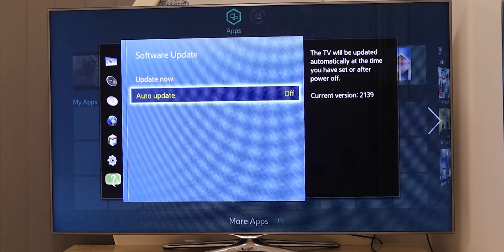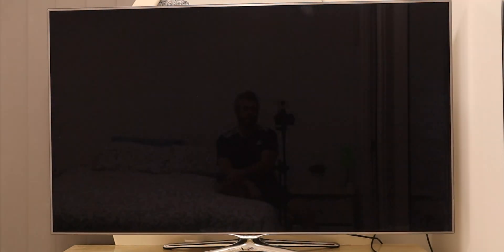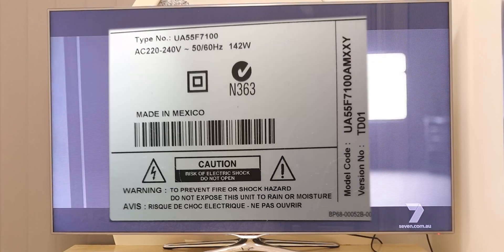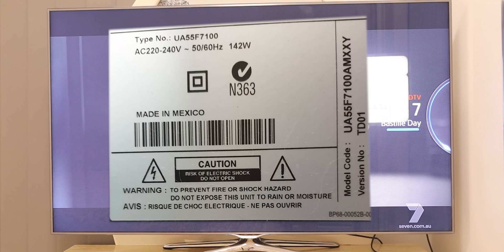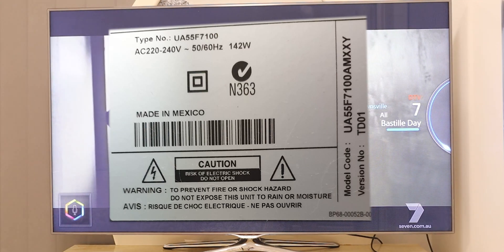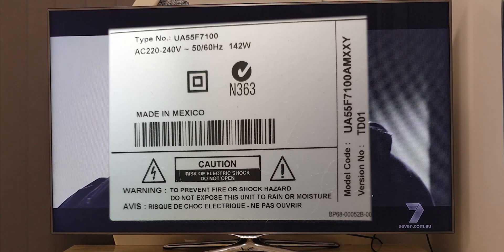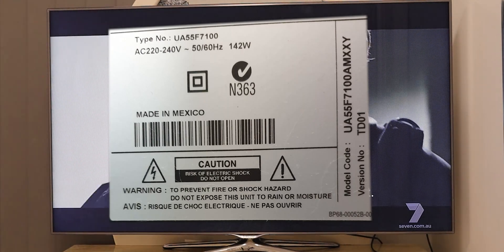So once that's done, turn off your TV, then turn your TV back on and wait for the TV to boot up.